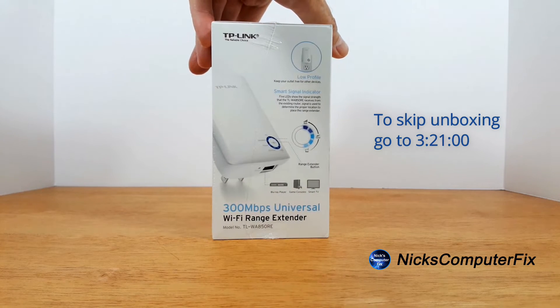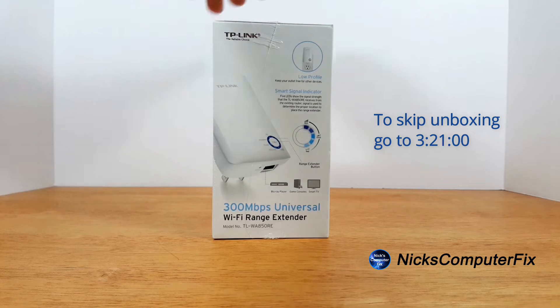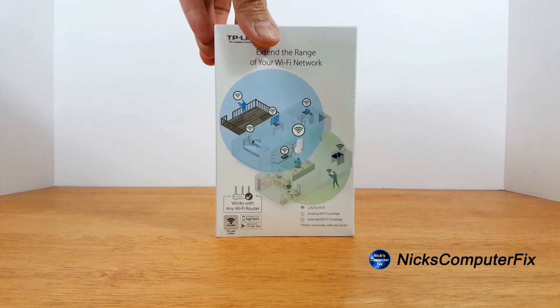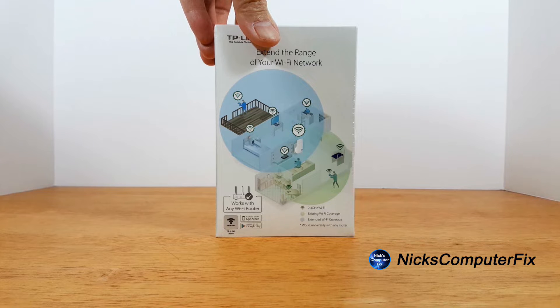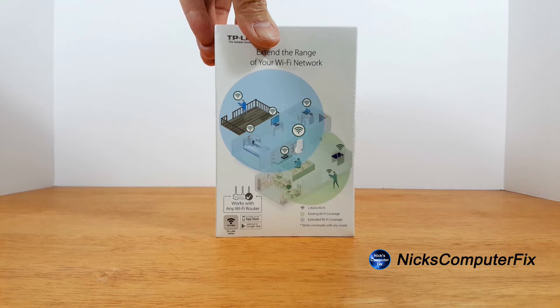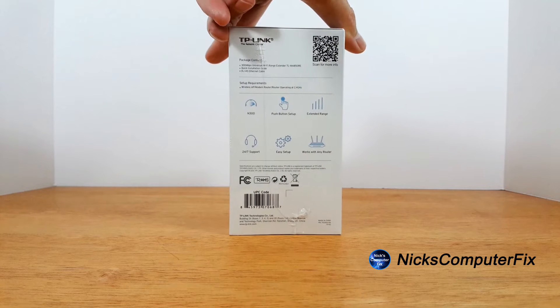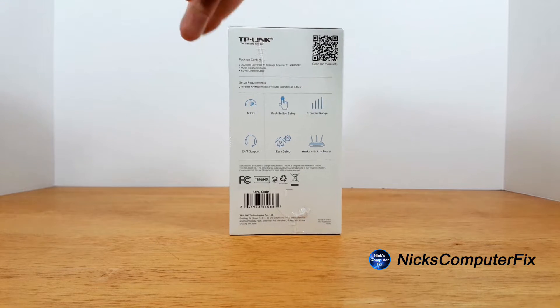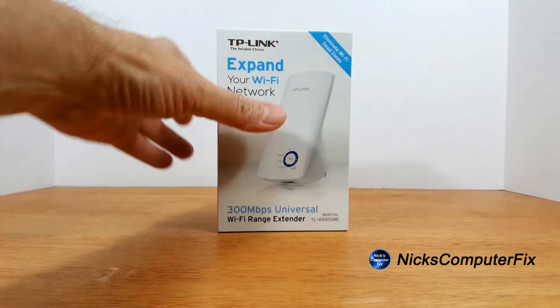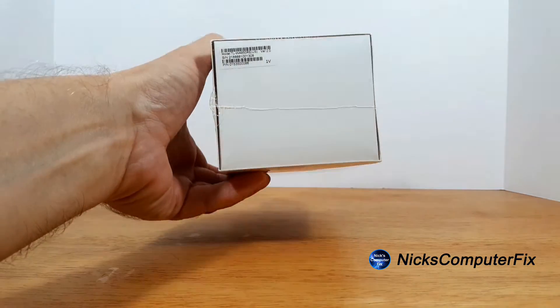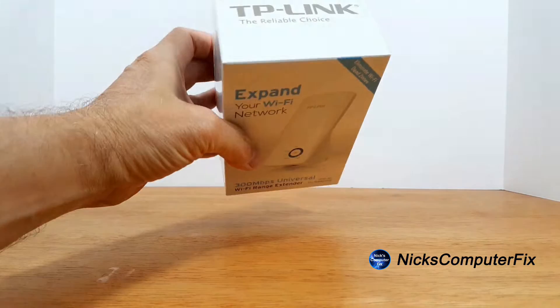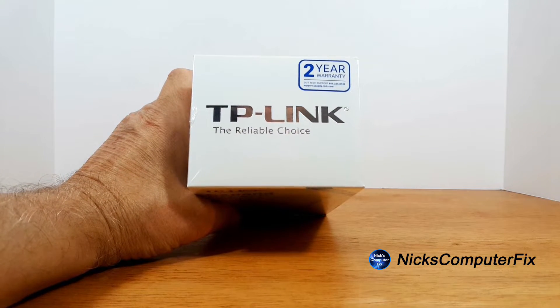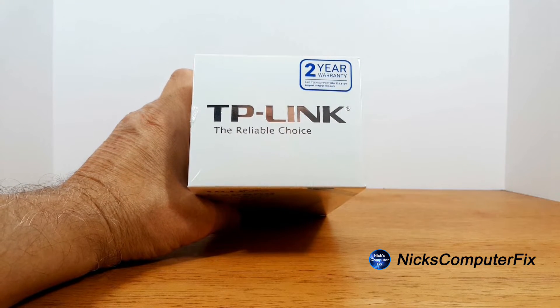On the side here it shows a nice picture of the smart signal indicator. On the back you can see typical locations where it's suggested to be put in your home. On this side it says basically N300 24/7 support, and on the bottom we've got serial model number. On the top it says two-year warranty by the way, as well as TP-Link.